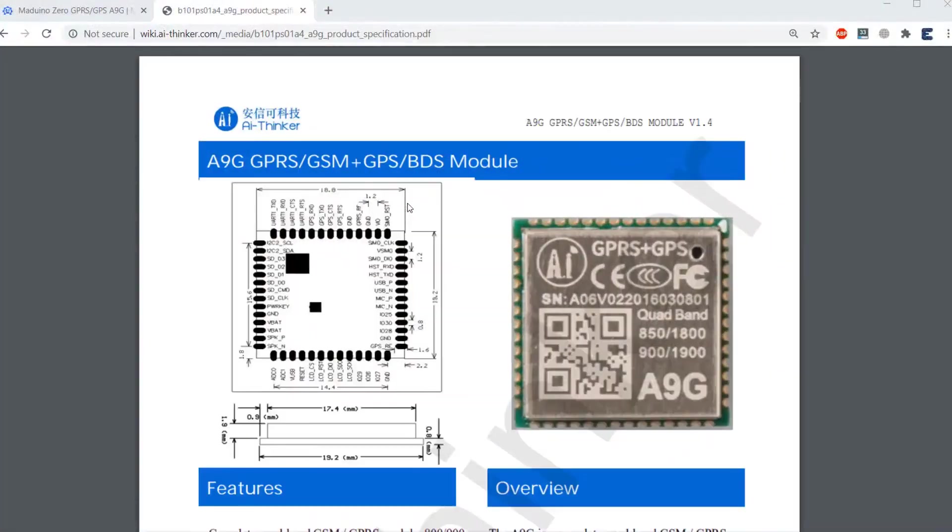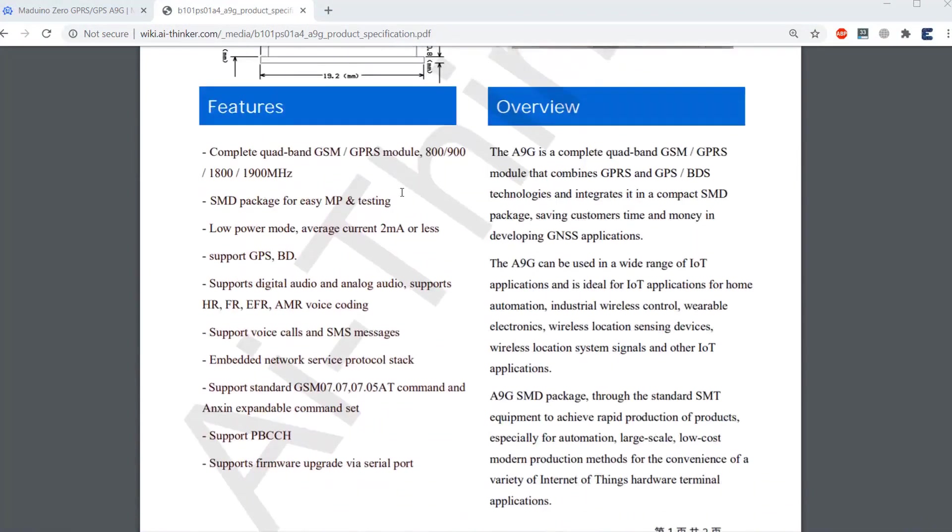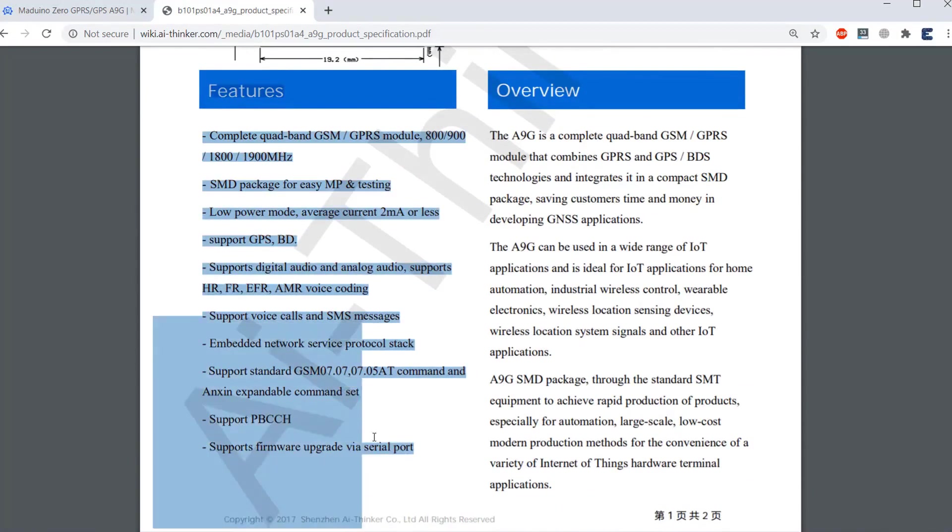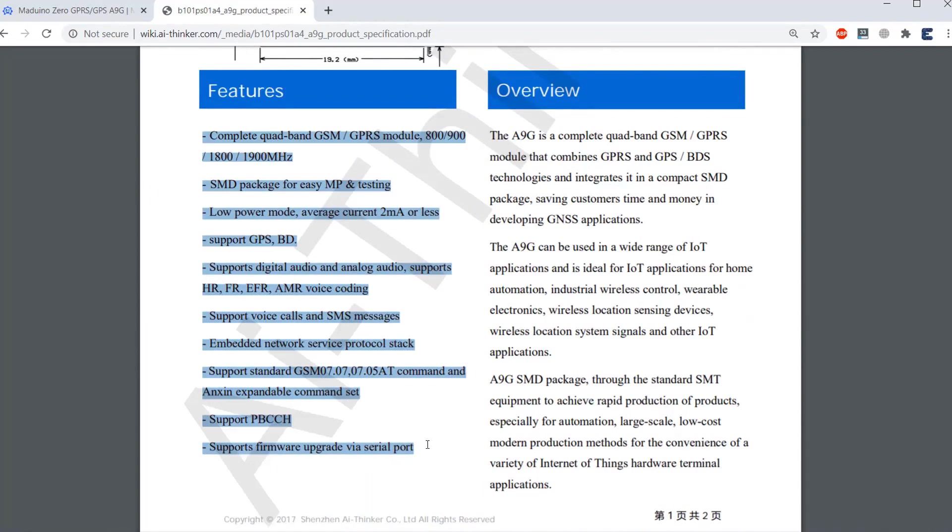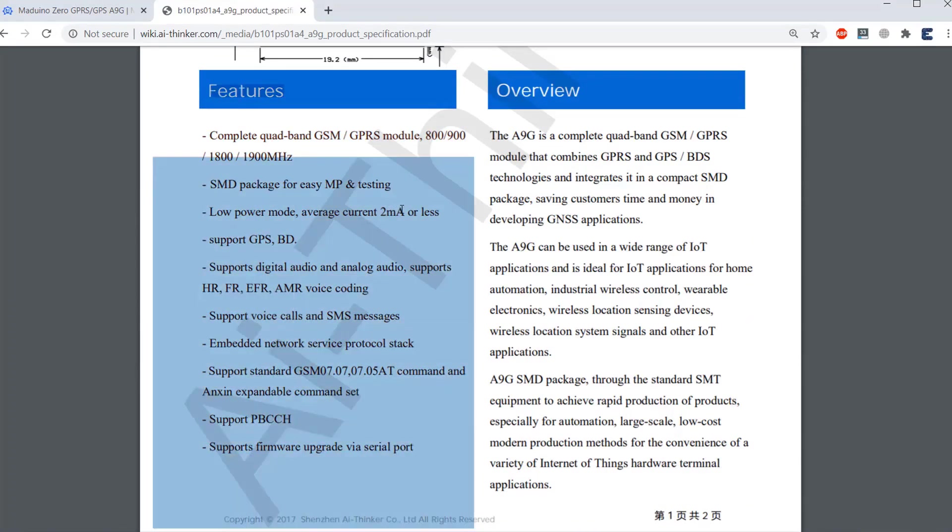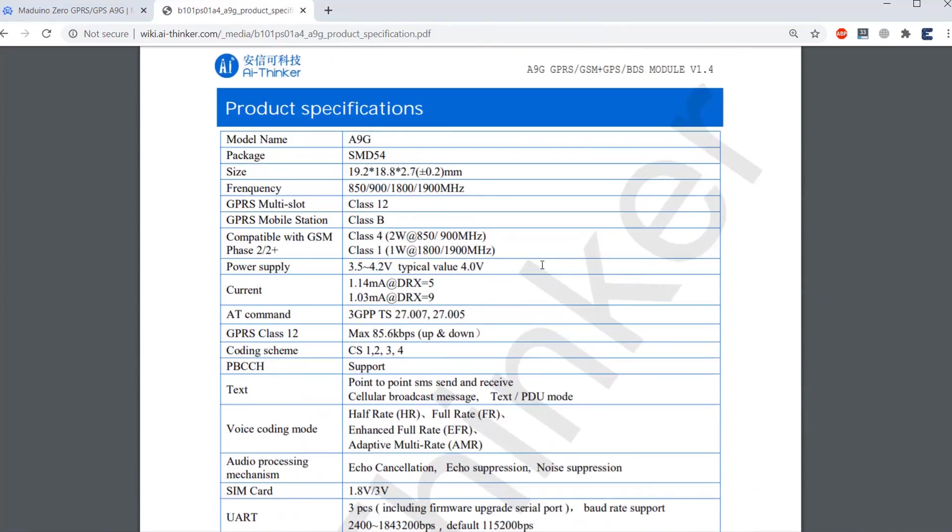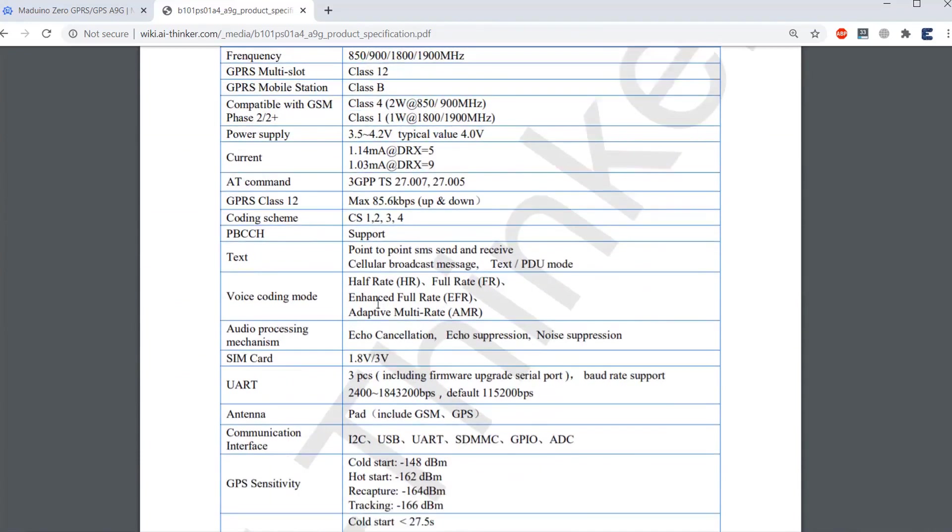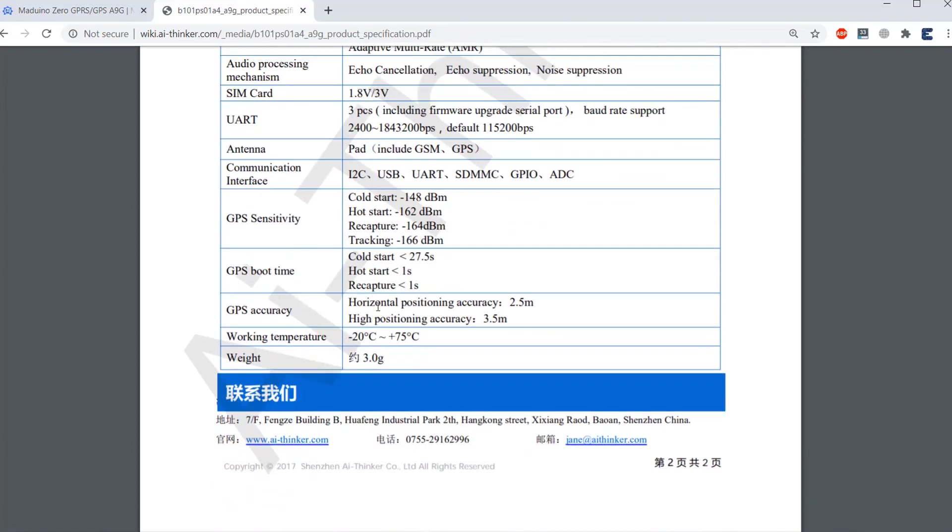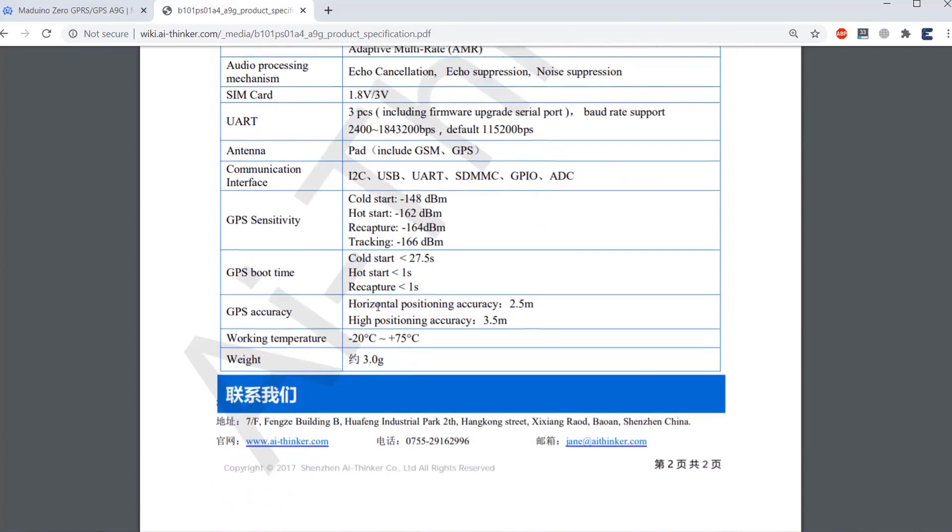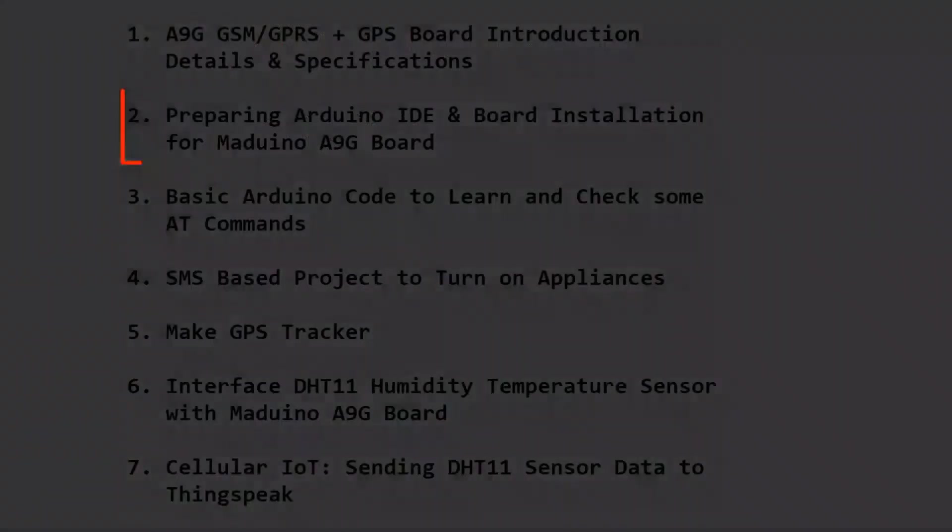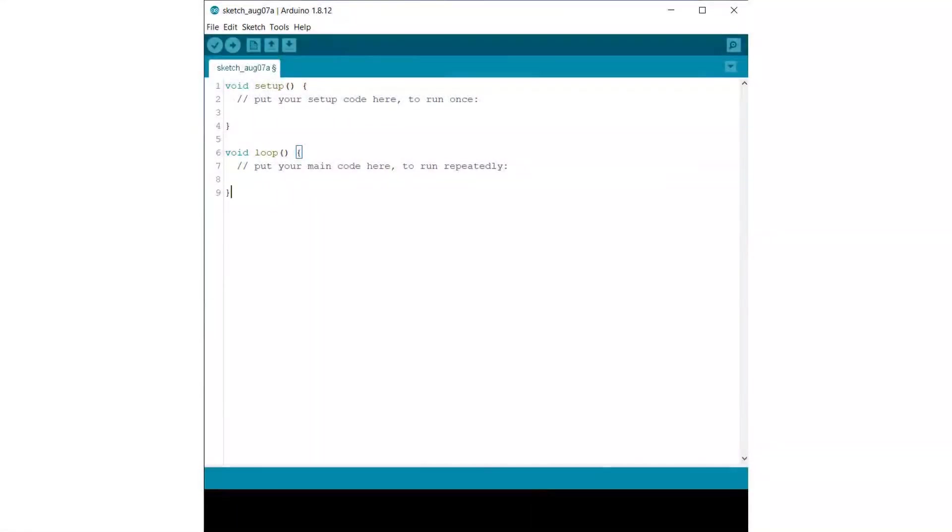To learn more about this board and the A9G GPRS module, you can visit this datasheet. The board is manufactured by AI-Thinker. You can see the standard power consumption is less than 2 mA. And here are the specifications: current consumption, text, voice, SIM card, UART mode, communication interface, sensitivity, boot time accuracy, working temperature, weight. Everything is already explained here. Now let's prepare this board with Arduino IDE and begin the programming part.